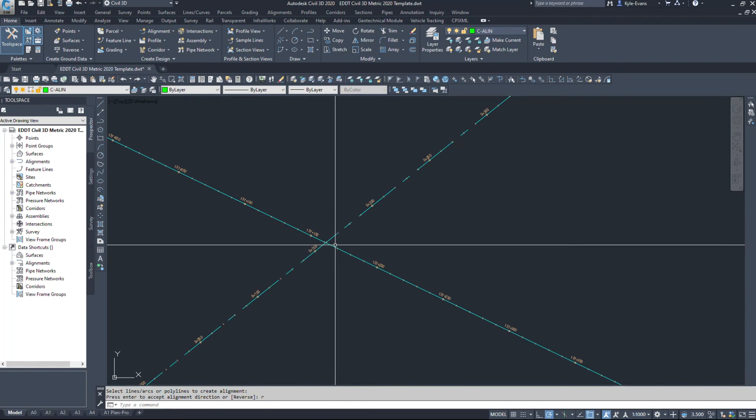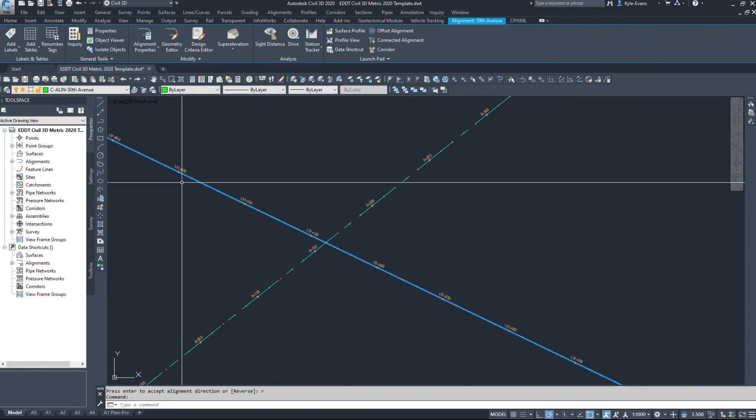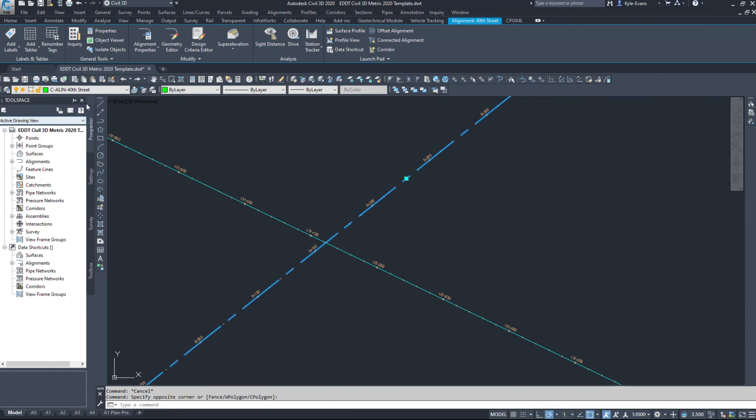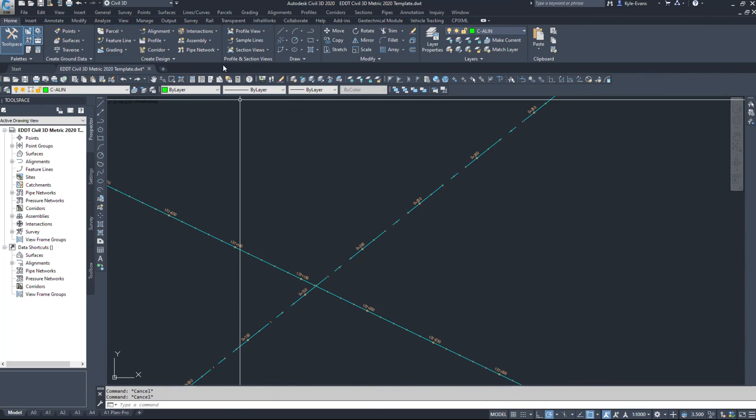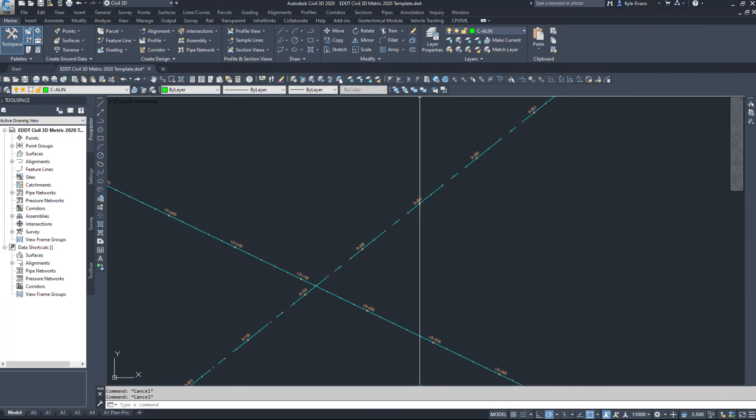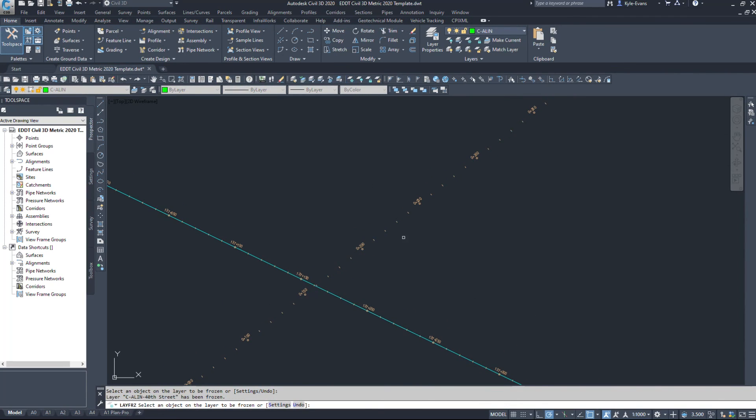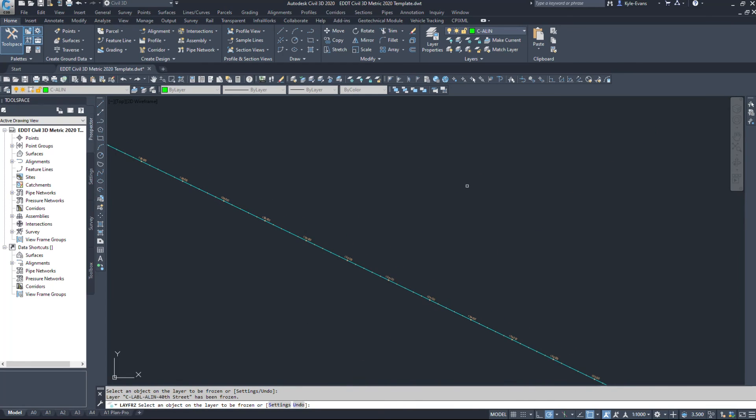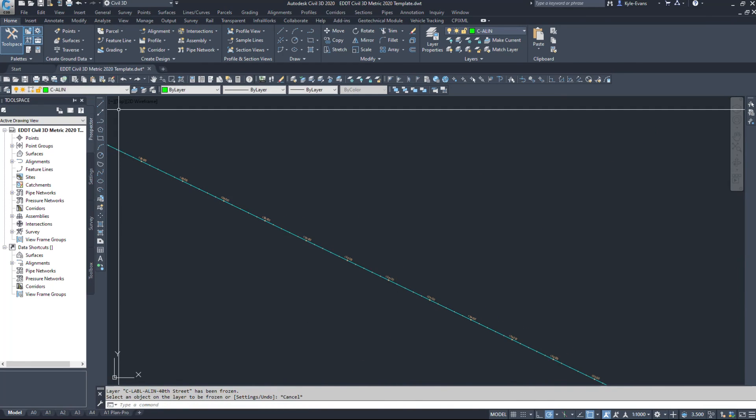So this alignment here is 50th Avenue. This alignment here is 40th Street. So it helps organize your drawings. It keeps them separate when we want to freeze stuff. I can freeze this alignment only. I could freeze these labels only, etc.